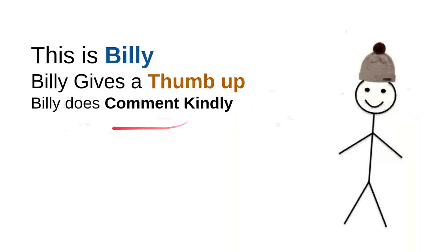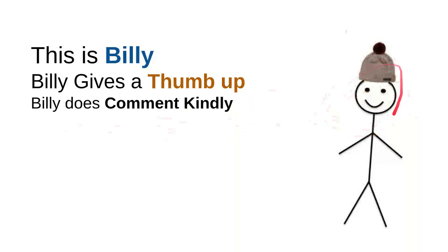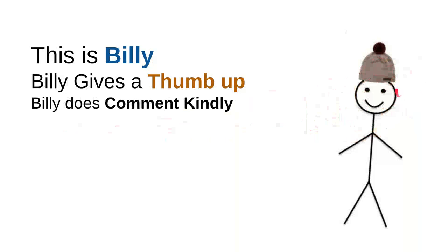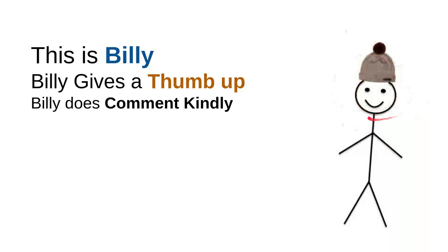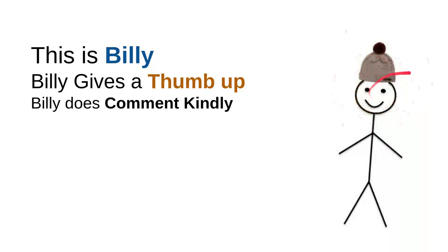And then, Billy does comment kindly. Billy knows that there are so many children on the internet looking for some useful information. And he knows that every time he wants to comment, he will do it kindly because he doesn't want to use bad words. So, the kids don't have to see the bad words that was made from him.